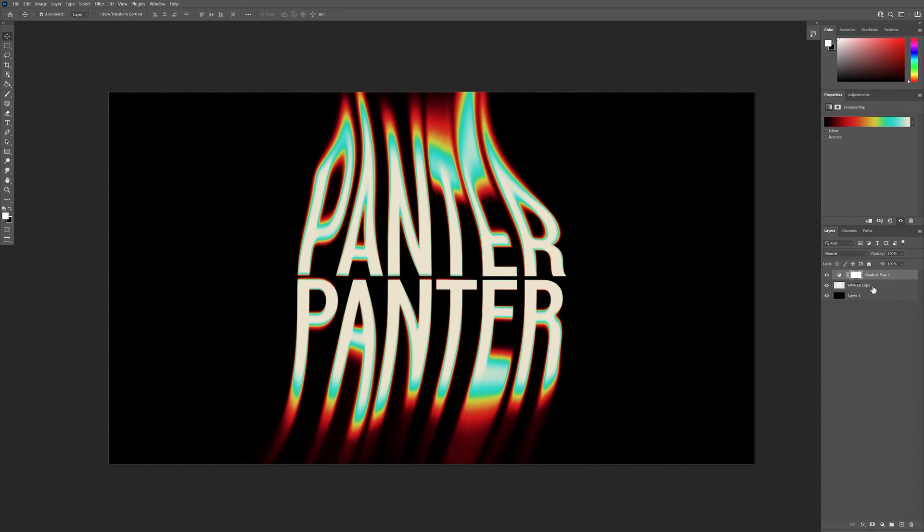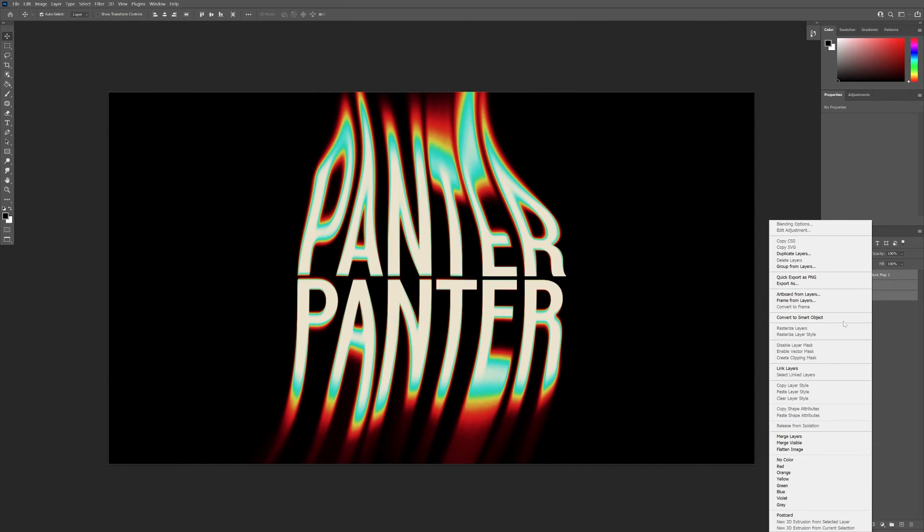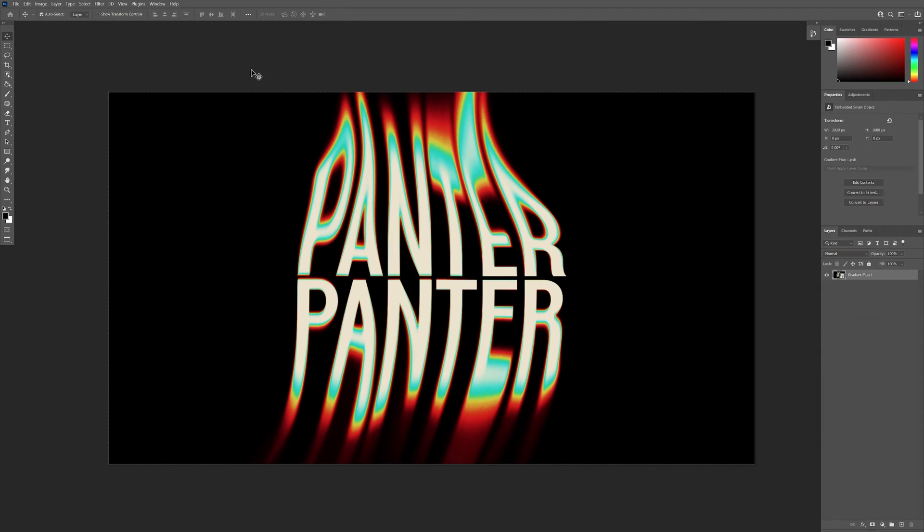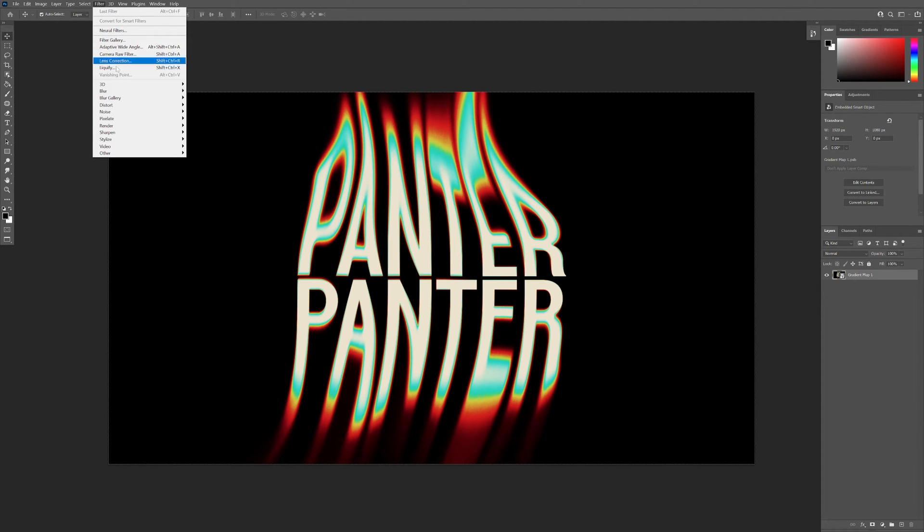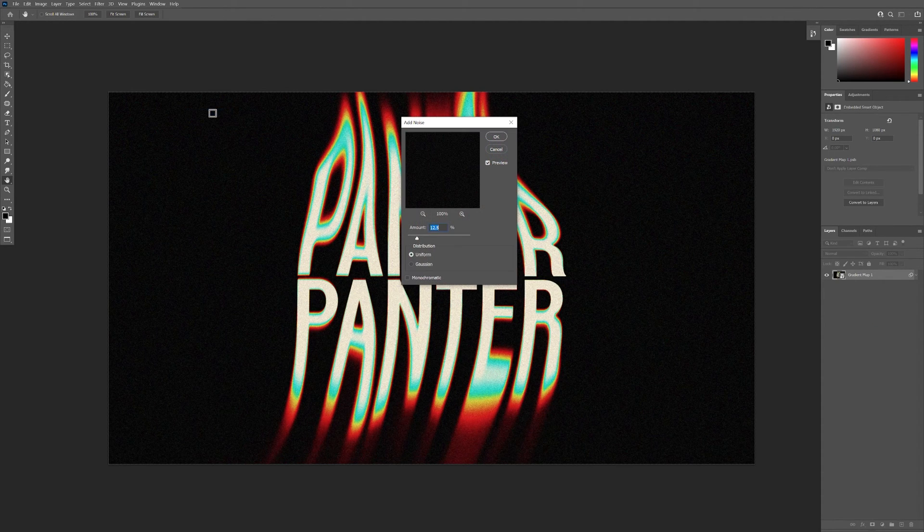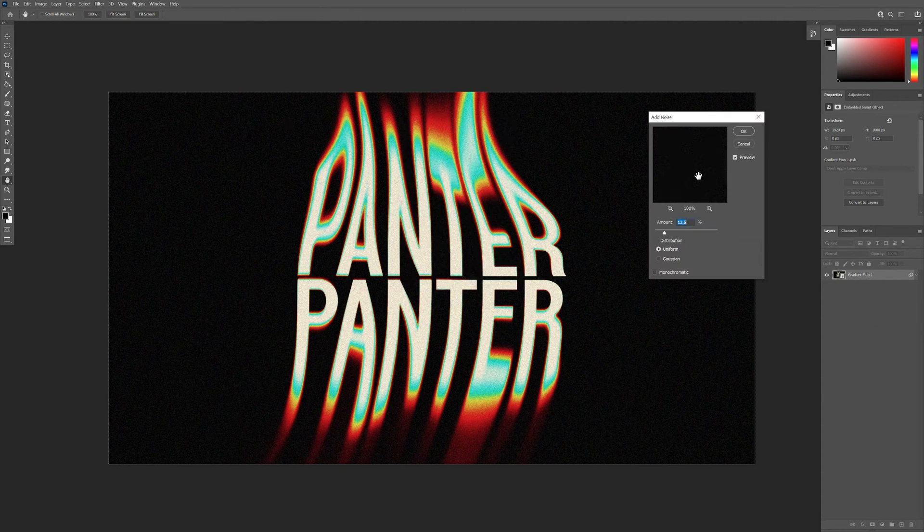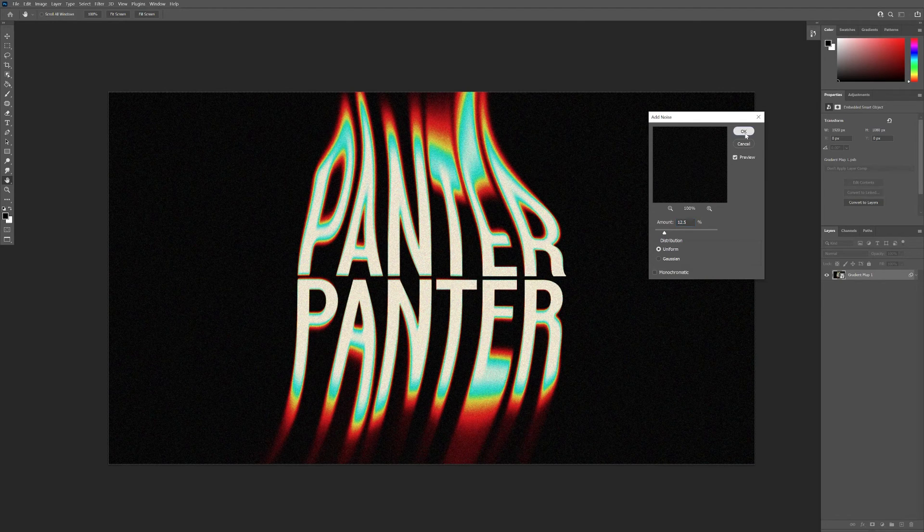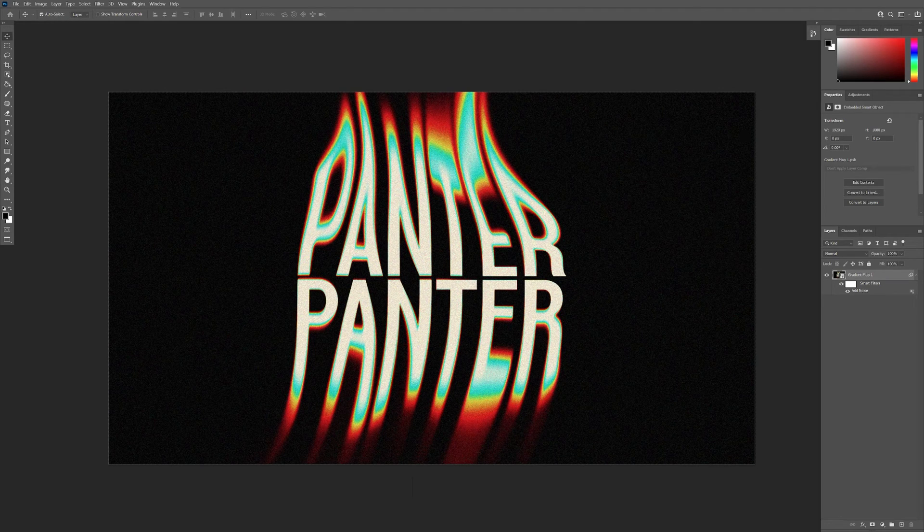I can add some grain. I'm gonna select all of it, press Shift, select all, right click, convert to smart object. Go to Filter, Noise, Add Noise. And yeah, that's about it.